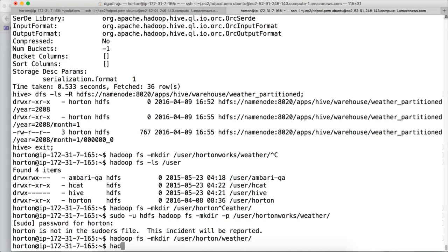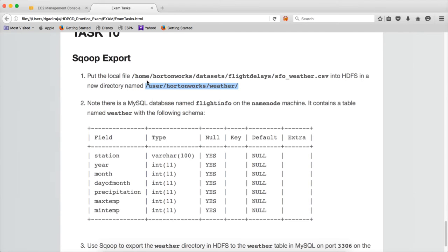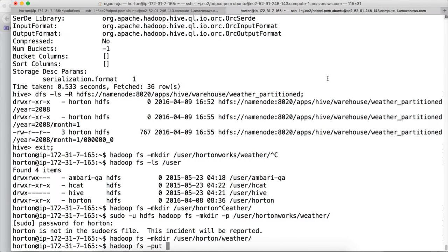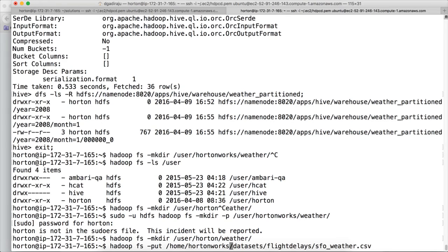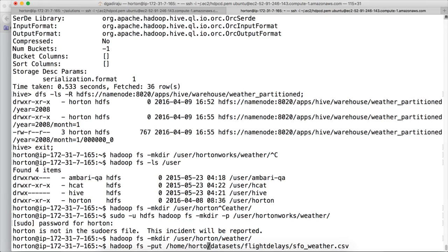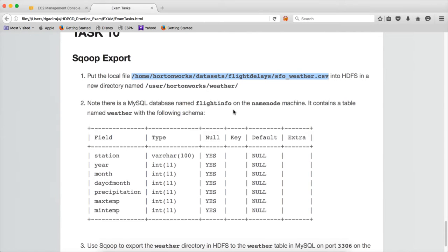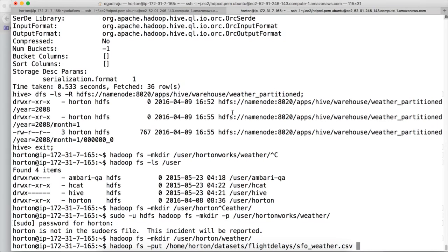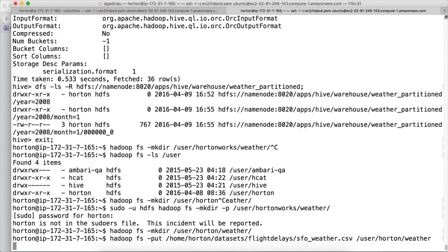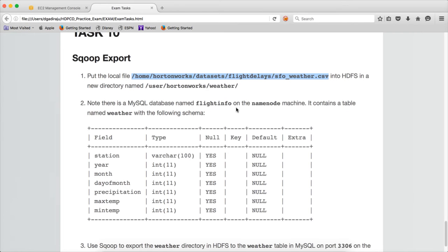Hit enter. Now the directory has been created. You have to copy using Hadoop FS -put this file. Again this should be horten, not hortenworks. I don't think you will get this type of errors in the actual certification exam, but in the practice exam the question seems to be a little bit incorrect. If you find similar issues in the certification, you have to reach out to them pointing the issues and you have to fight for it, that there were mistakes in the exam. This is the directory user/horten/weather where we want to create the file sf_weather.csv. Now the file is copied.